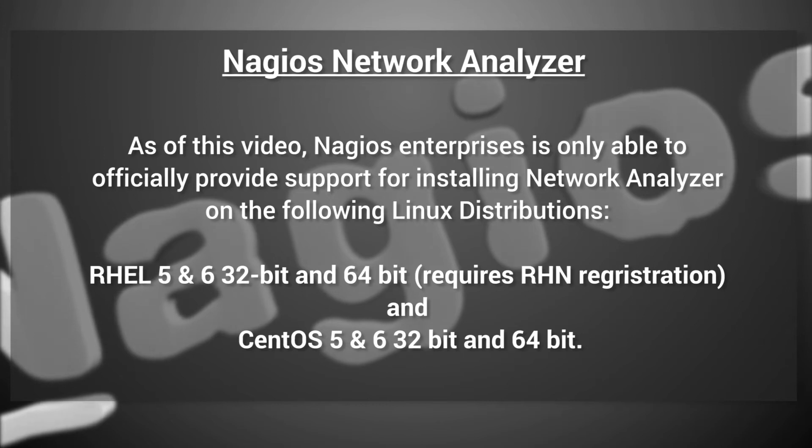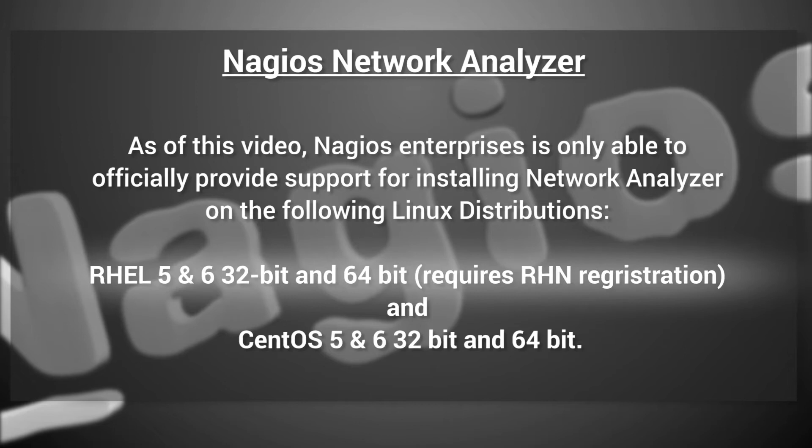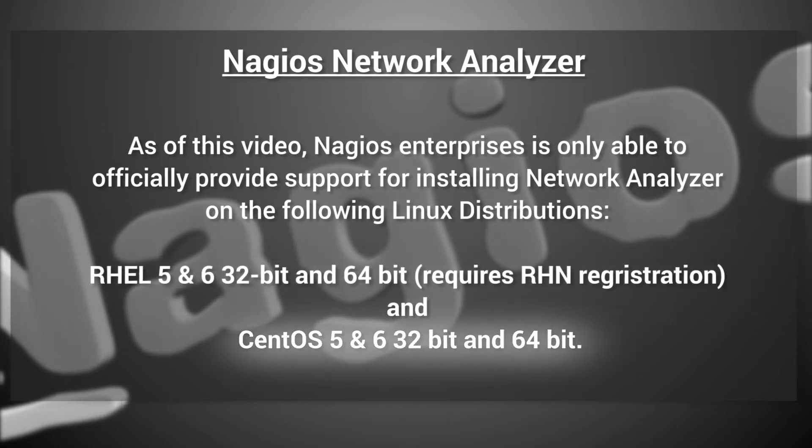As of this video, Nagios Enterprises is only able to officially provide support for installing Network Analyzer on the following Linux distributions: RHEL 5 and 6, 32-bit and 64-bit, which requires RHN registration, and CentOS 5 and 6, 32-bit and 64-bit.